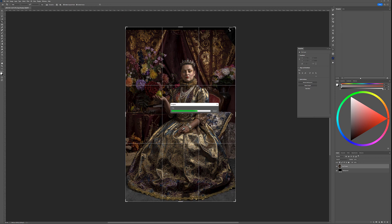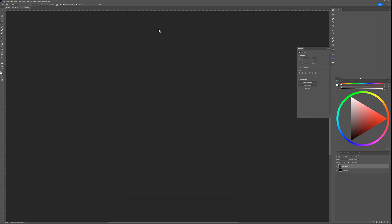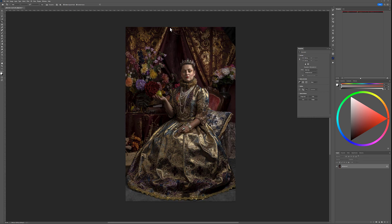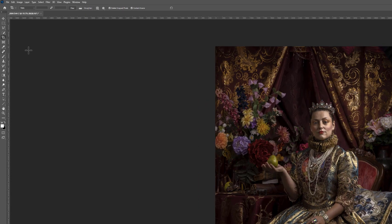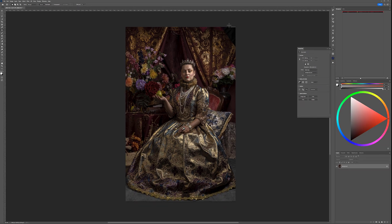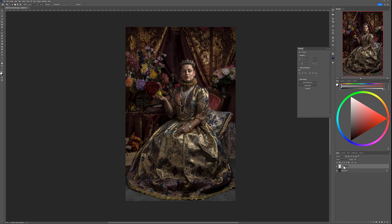Photoshop fills up the gap nicely. We have a small piece of the softbox visible, so using the Patch Tool, I'll just select that softbox area and replace it with something nearby. It should be fine because it will be in a dark corner and won't be visible. Now let's create a new layer — we'll call it Touch Up.